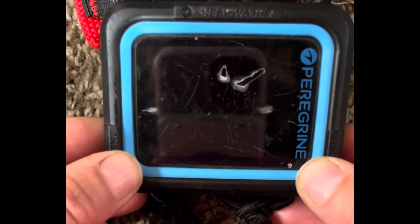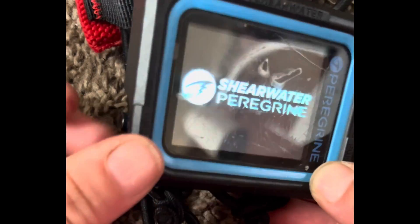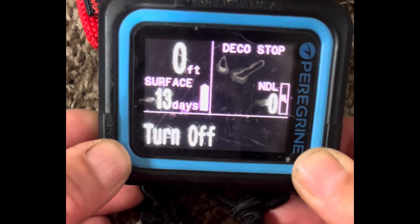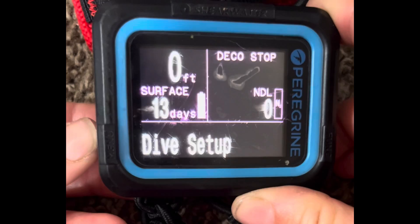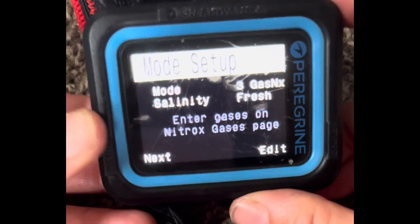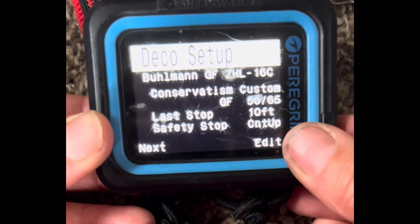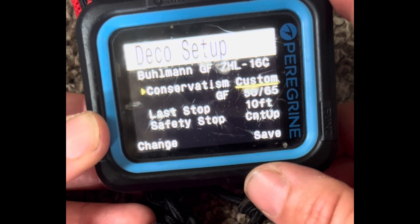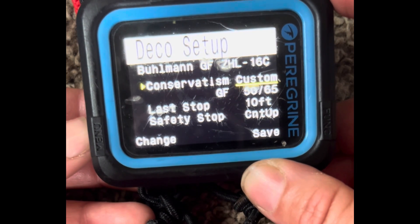This is the Shearwater Peregrine — to turn it on, squeeze both buttons on the sides. Scroll through on the left side to System Setup, then Deco Setup. Hit Edit, then Conservatism, then Edit again. This allows you to change the gradient factor settings.